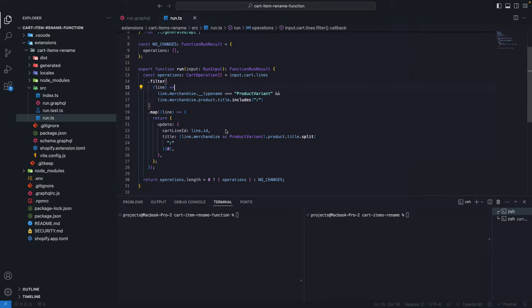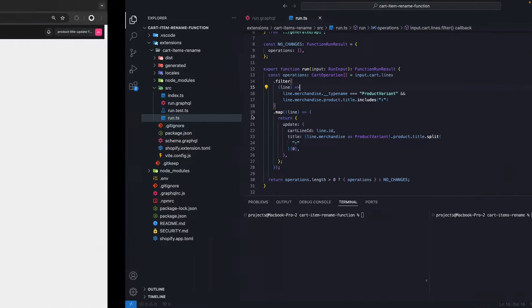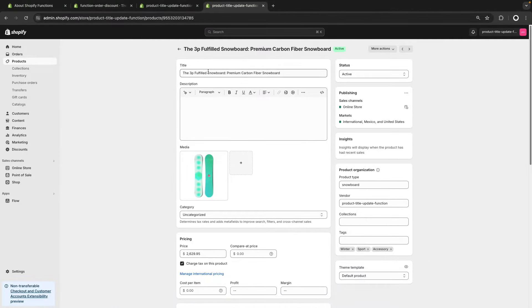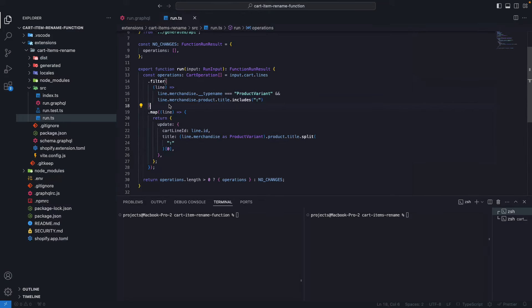The function we will deploy in this tutorial is a cart transform function created in a previous video. What this function does is that for products that contain a colon in their title, it will shorten the title to only the text before the colon. For example, for a given product, once the customer adds it to the cart, they will only see the part of the product title before the colon. This will also extend to checkout. Links to the build process and in-depth tutorial are in the video description.